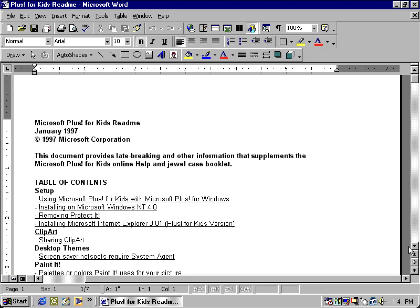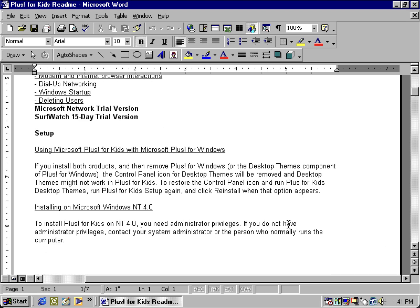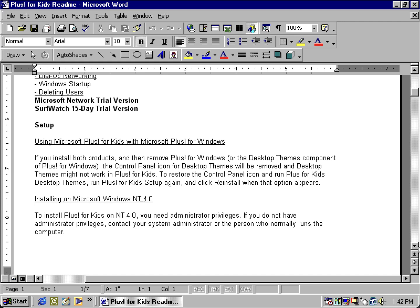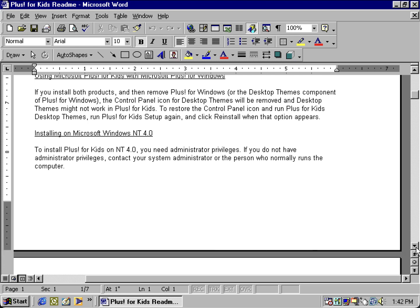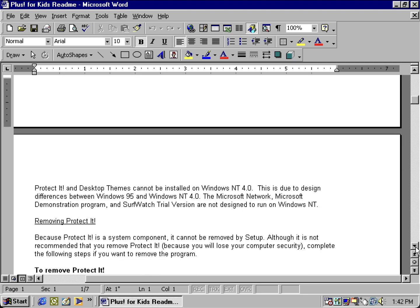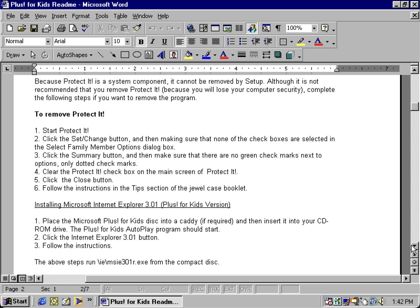We've got some unique programs we're going to look at, like Paint It, Protect It, and Play It. This Plus for Kids pack apparently comes with Internet Explorer 3.01, which we won't be able to look at since I've got Internet Explorer 5.5. You'll also need to be logged into an admin account to install Plus for Kids in Windows NT 4.0. The only things that don't really work in NT 4.0 from the Plus for Kids pack are Protect It and the desktop themes, due to design differences.